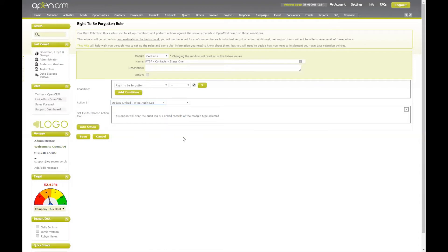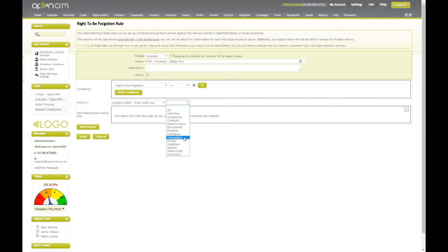Lastly, update linked wipe audit log — again, an extension of different features we've covered so far. This action is going to wipe the audit log of any linked records which we specify, such as activities, contracts or campaigns. Again, something to be aware of: if that record is linked to multiple individuals, that action is going to take place for others who may not have submitted a right to be forgotten request.